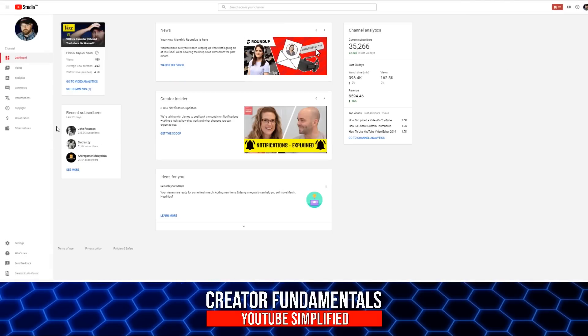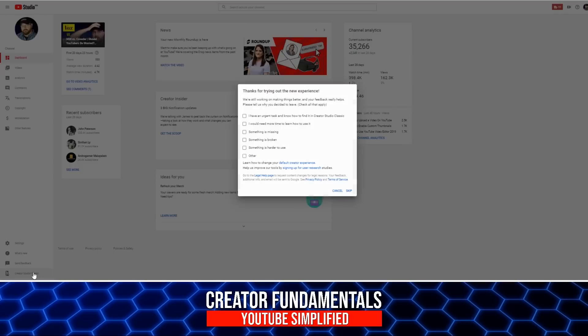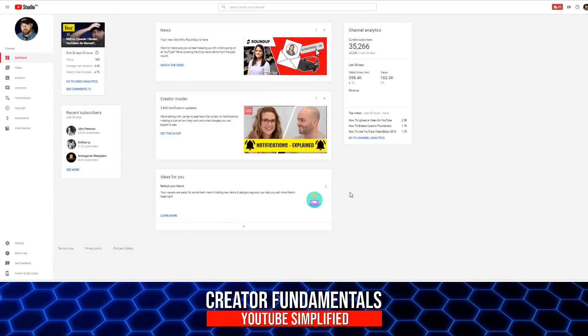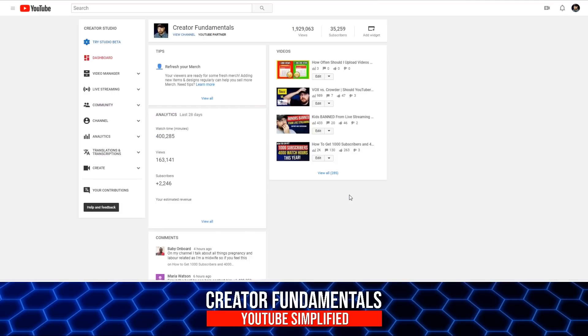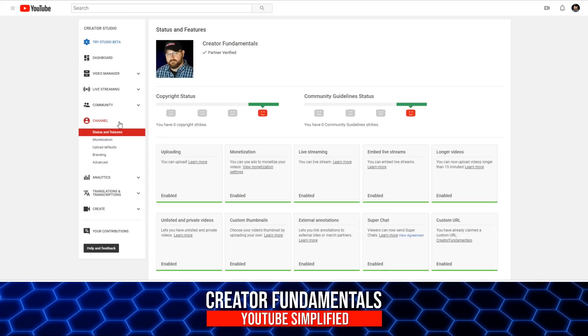That's going to bring us behind the scenes and then we're going to go down to the bottom here and click on creator studio classic. Alright, so once we're in creator studio classic, we want to click on channel and then you'll see you have upload defaults.